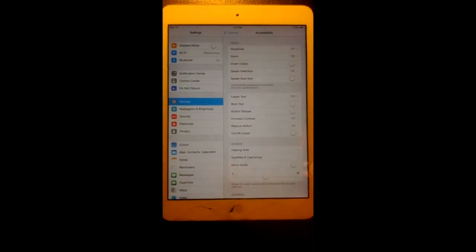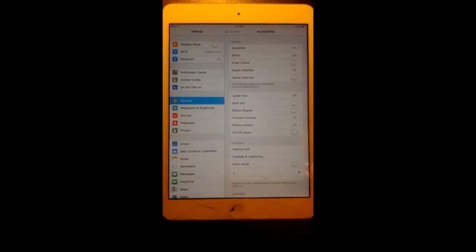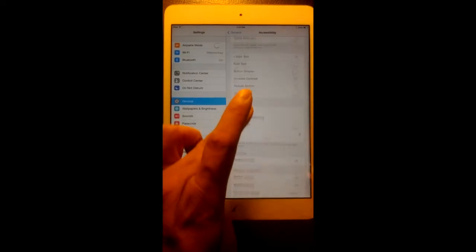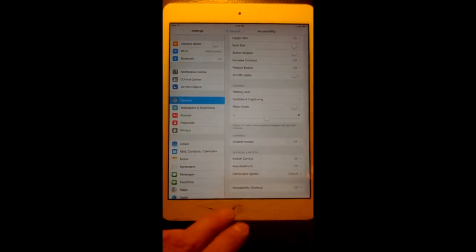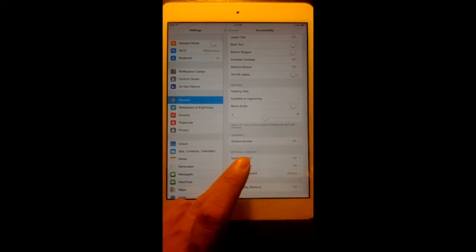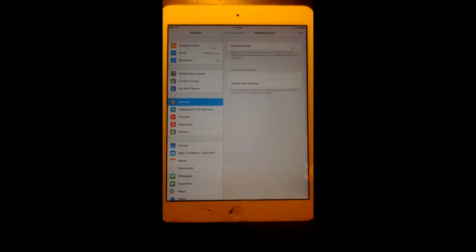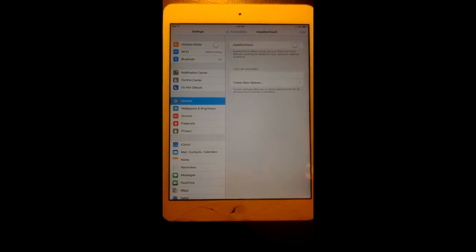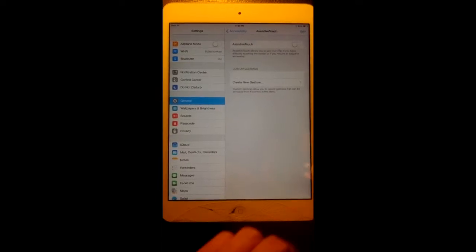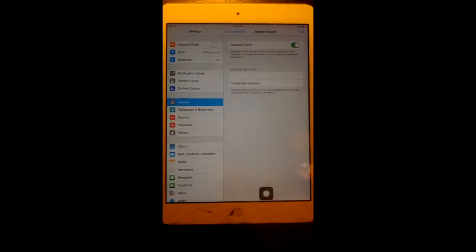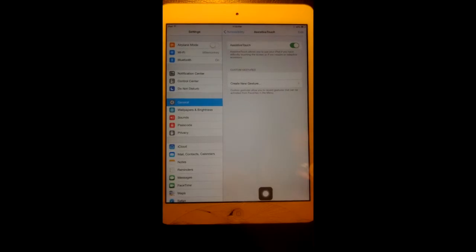Under accessibility we need to look for assistive touch. Okay, now we tap on the toggle there to turn it on and there it's on.